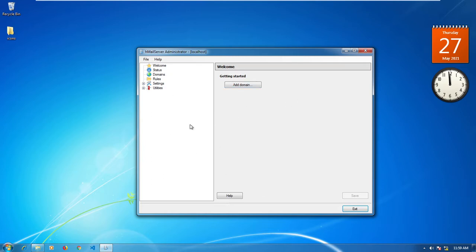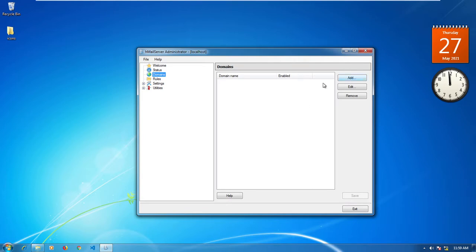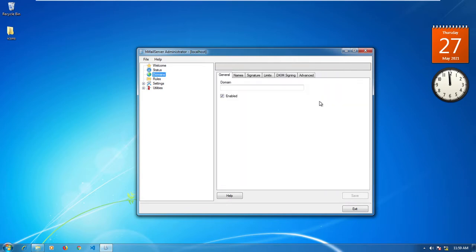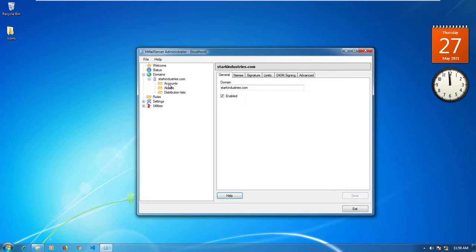Then go to where it says Domains and just add a domain — click Add. You can name it whatever you want. Let's just say 'Stock Industries' dot com. Click Save and there's your domain, now listed under the Domains folder.